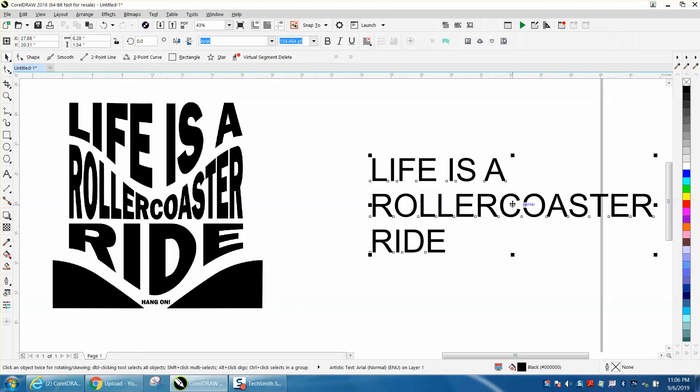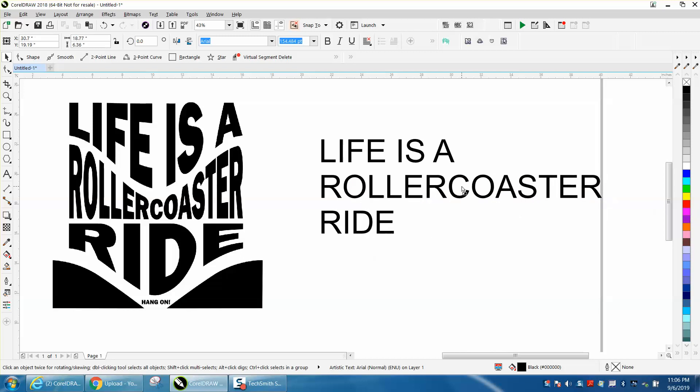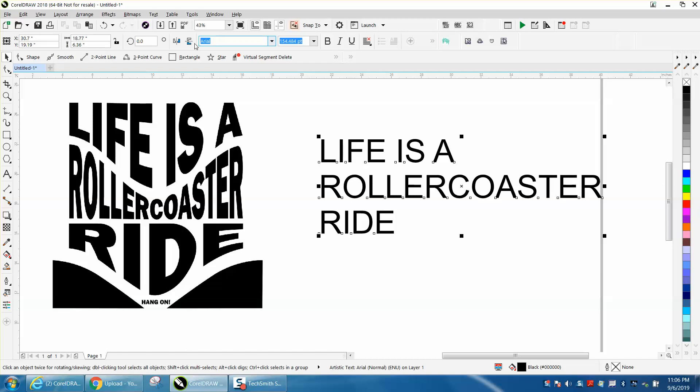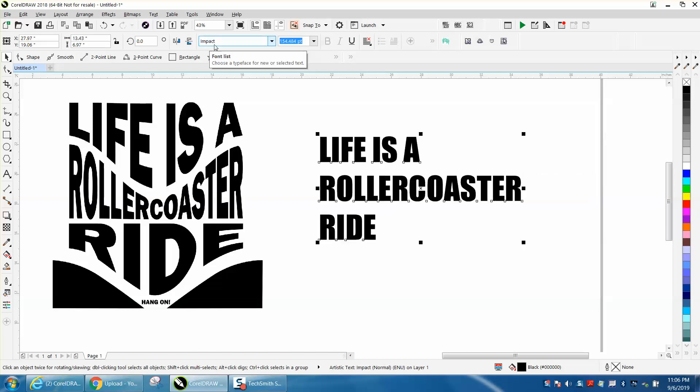But I thought I'd share how I would do it and see if I can't do as good a job as he did. I'm going to change this text to Impact, and then I'm going to Control-K and break them apart.